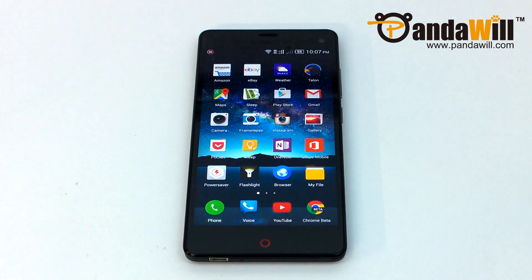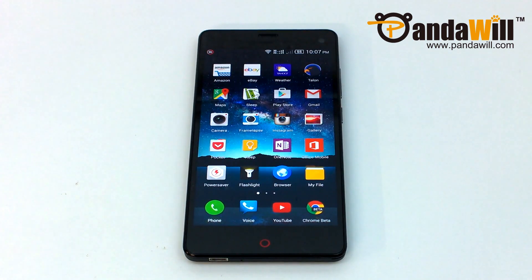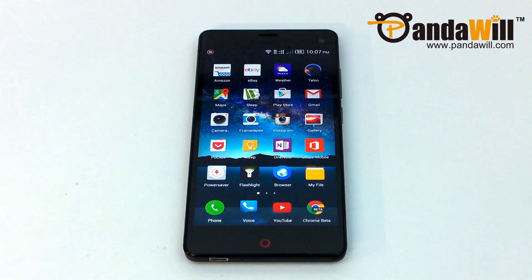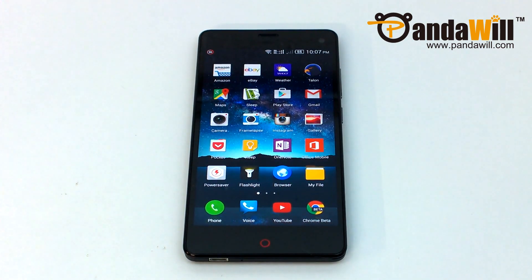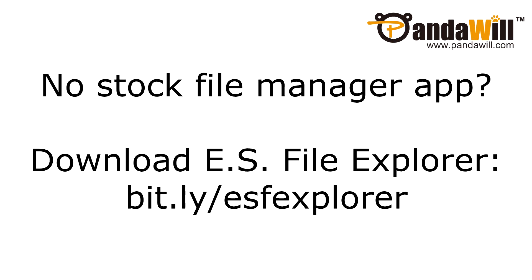At this point, it is assumed that you have already downloaded a ROM in the zip format and copied it to the root of your phone's internal SD card. You can download a ROM using your phone's web browser and then move it from the download folder to the SD card folder using the Stock File Manager app. If you do not have the File Manager app, I suggest you use ES File Explorer. You can download it from bit.ly/ESFileExplorer.